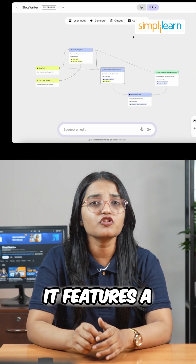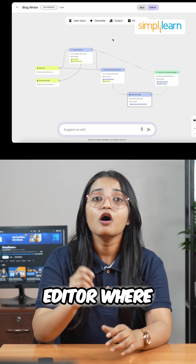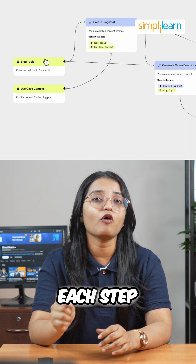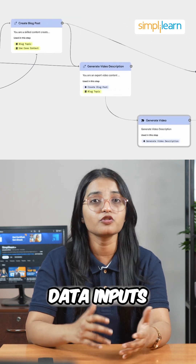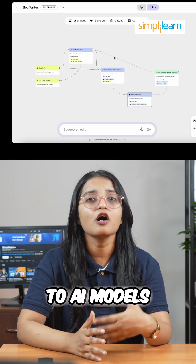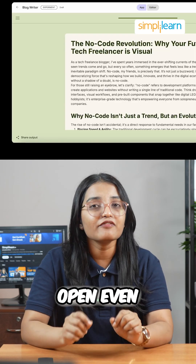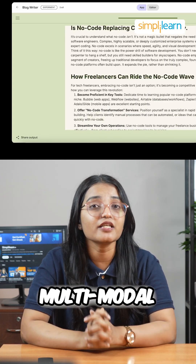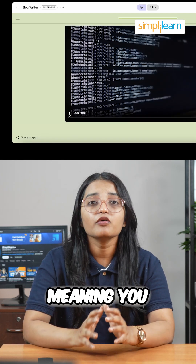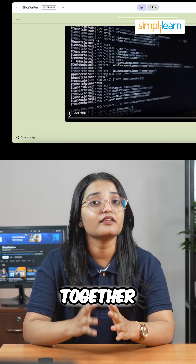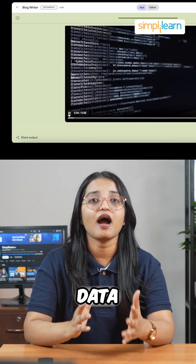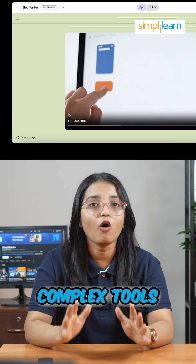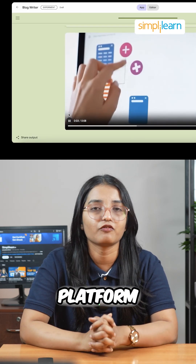It features a visual workflow editor where you can tweak each step of the process, from data inputs to AI models, calls, and outputs. Opal even supports multi-step and multi-model workflows, meaning you can chain together text, data, and even images to create complex tools, all in one platform.